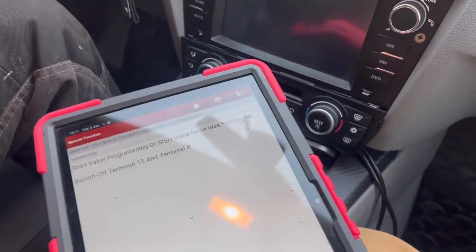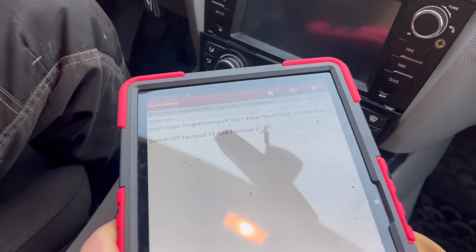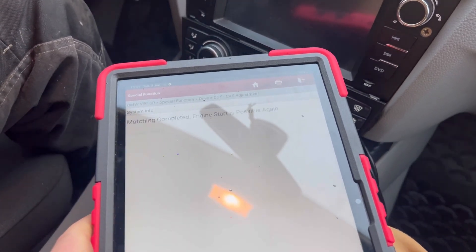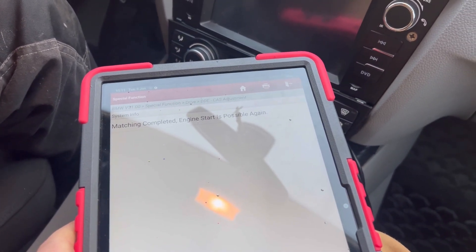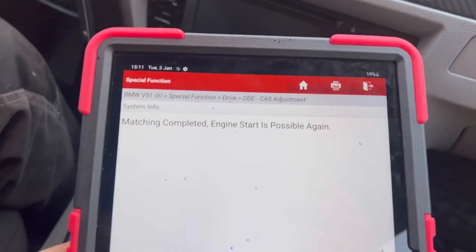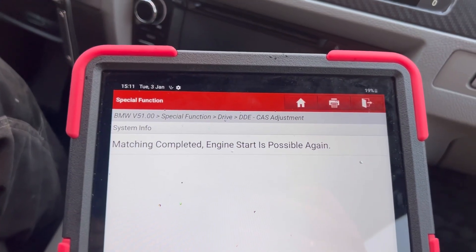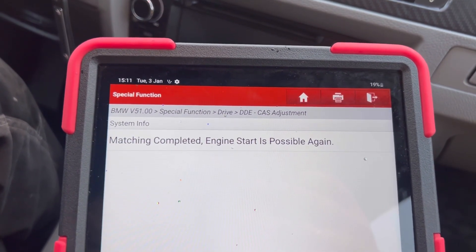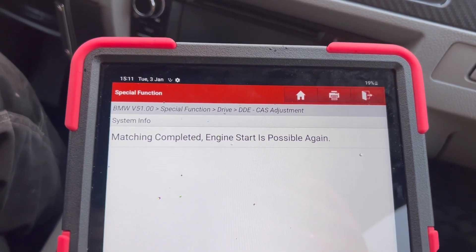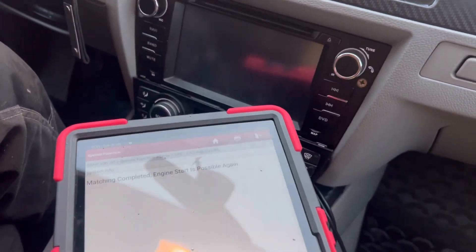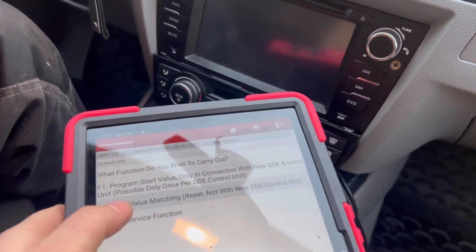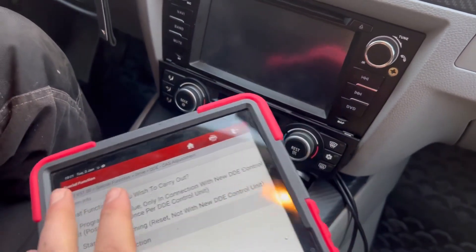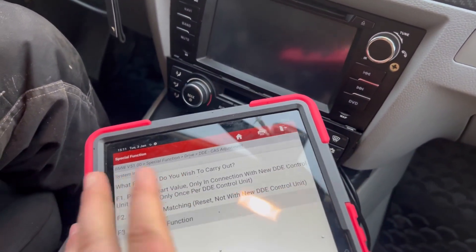Continue clicking — if everything is okay, go Continue again. Matching completed. It says engine start is possible again.